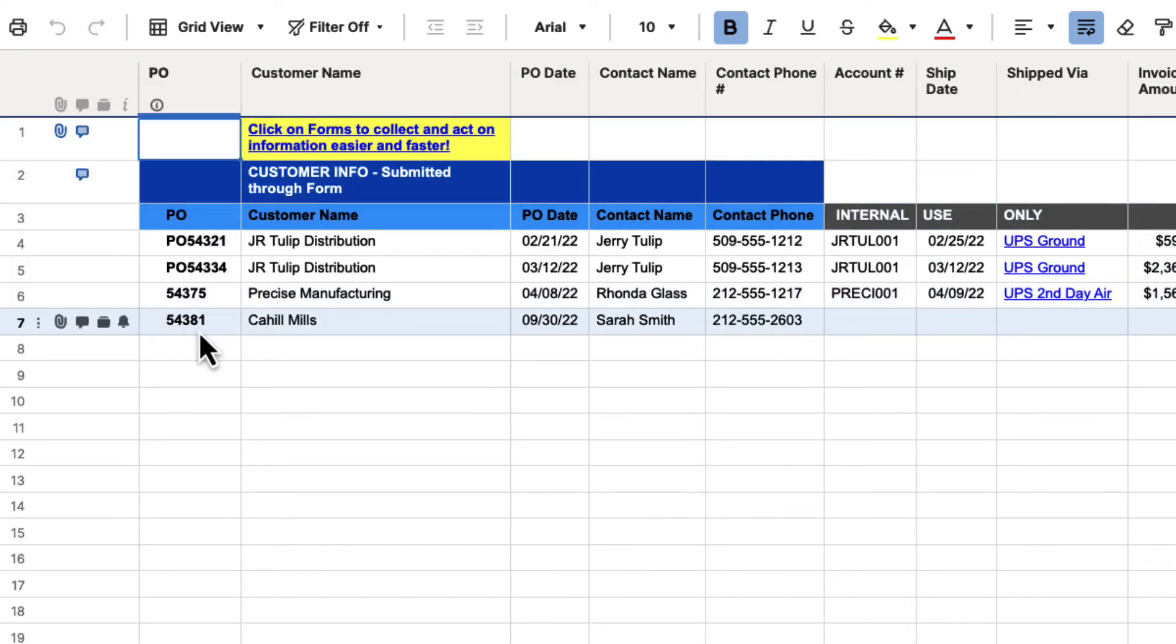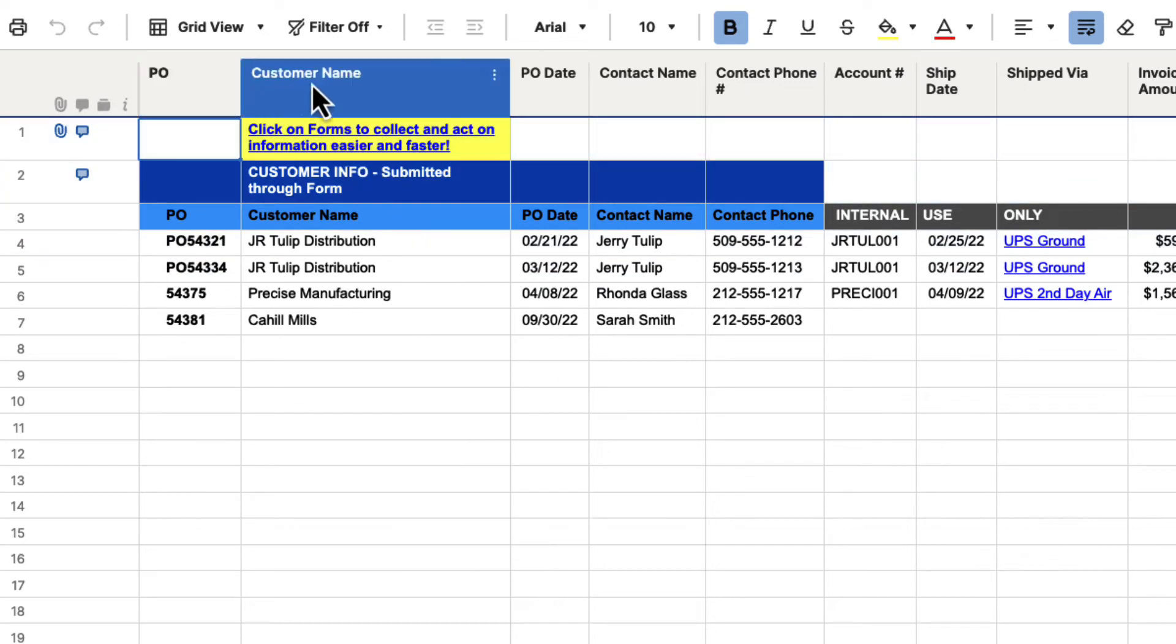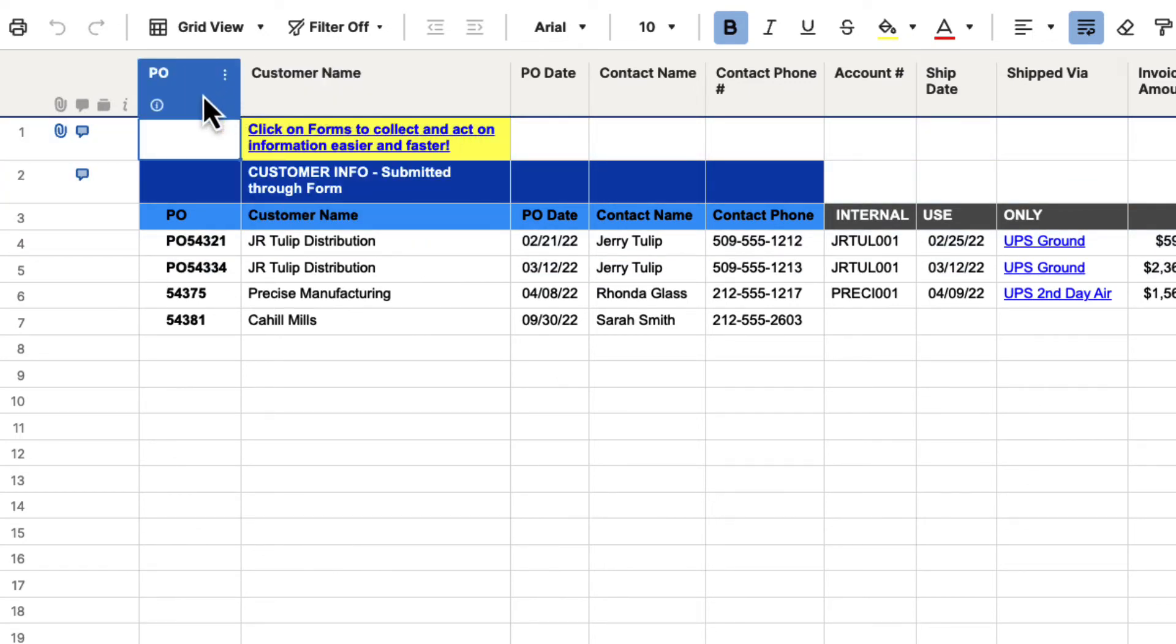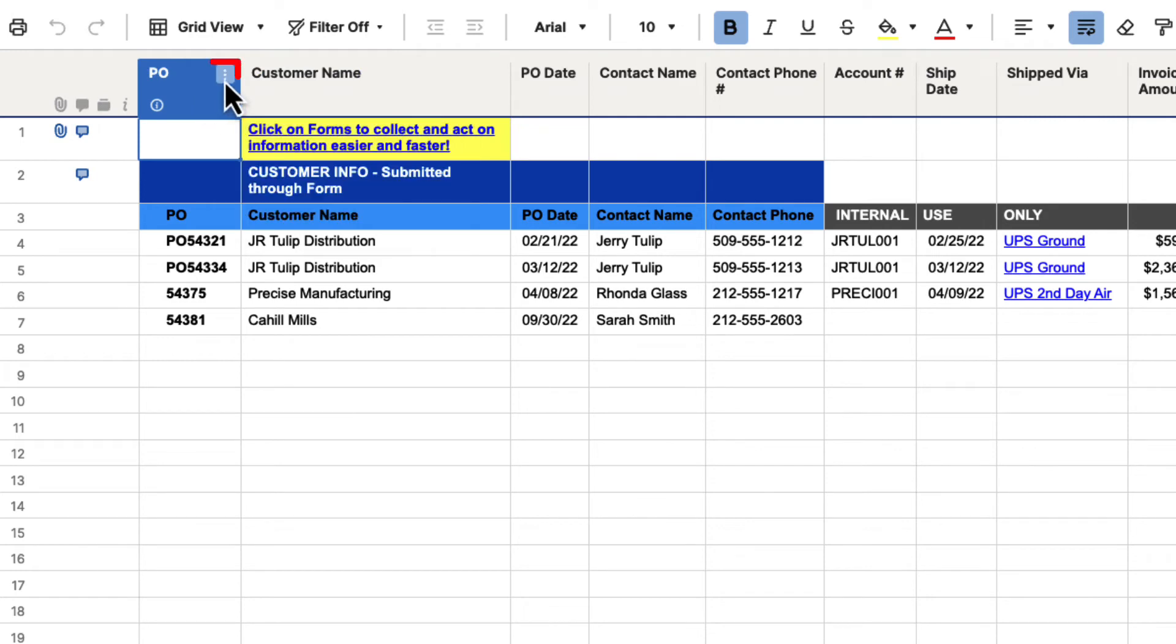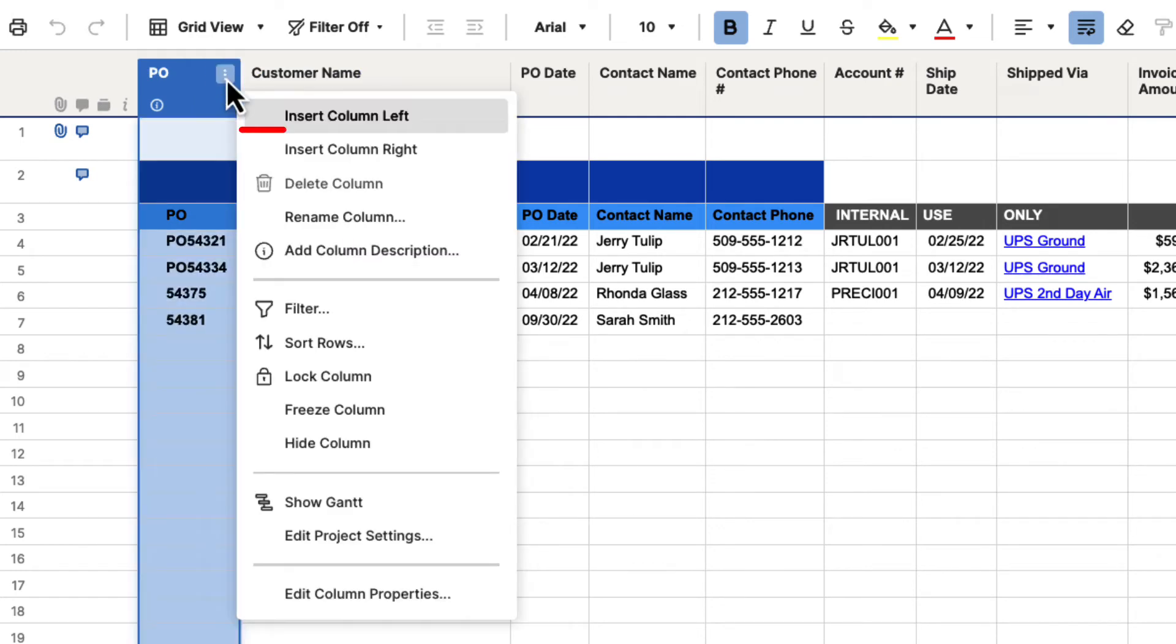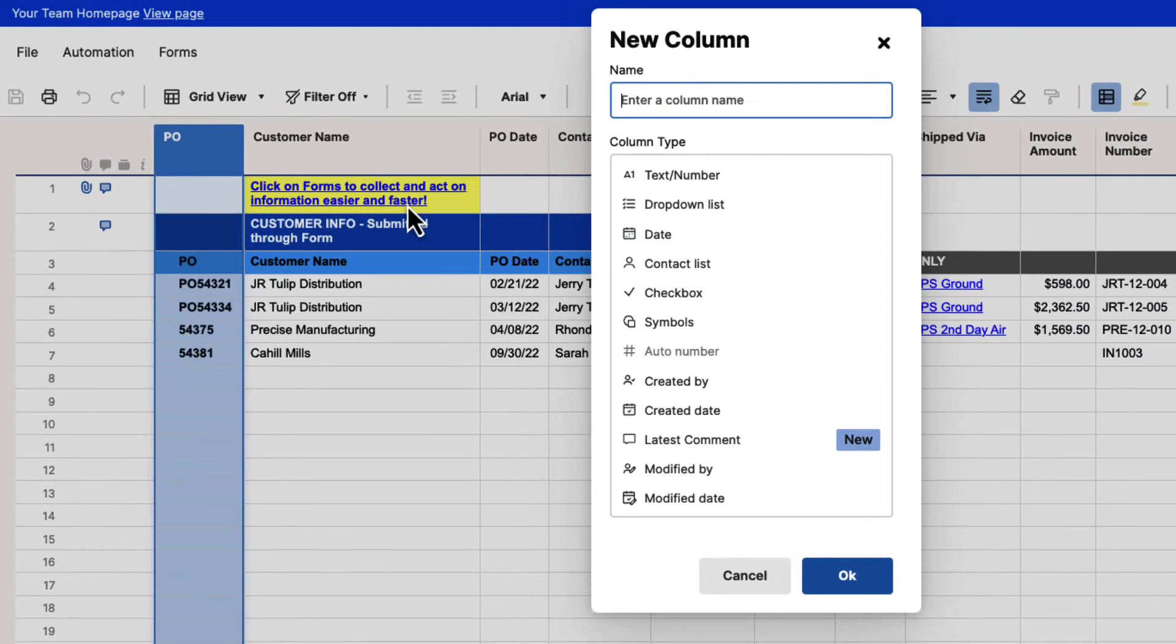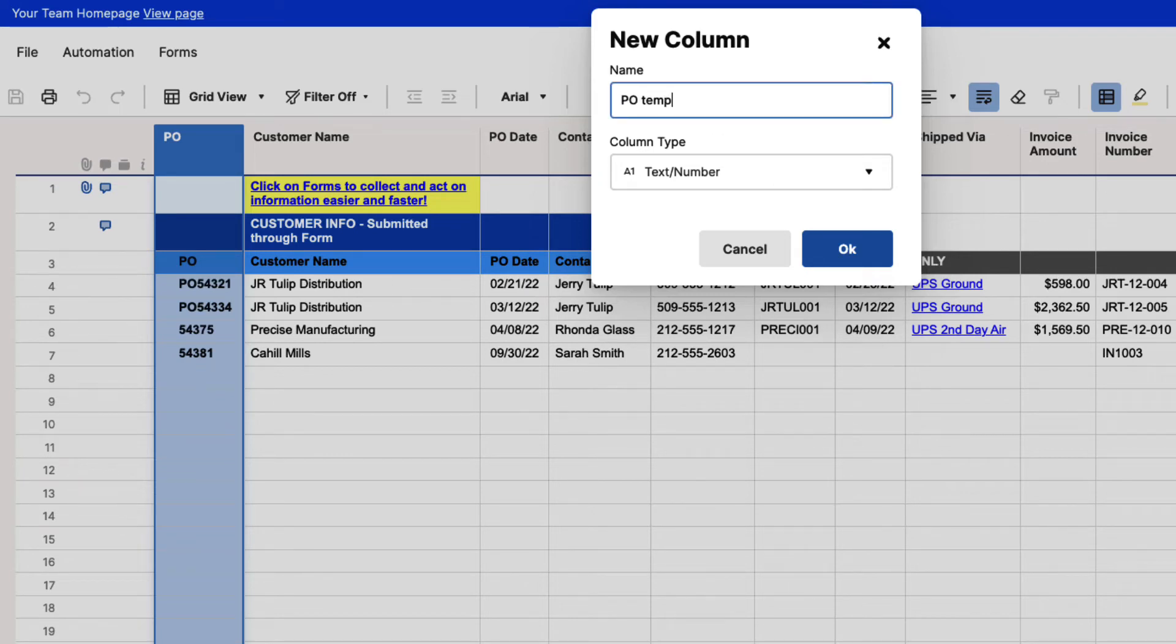Let me show you what that looks like. We want to make customer name the primary column, but we can't just turn anything on to say that. We have to get the information over here. So it's a little workaround, but we're going to click on the column menu, and we're going to hit insert column right. We want to hit text and number and hit OK. We're going to call this PO temp.